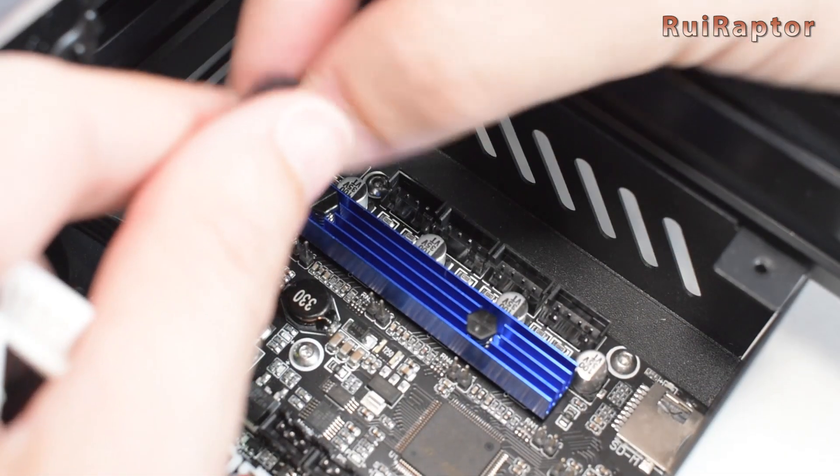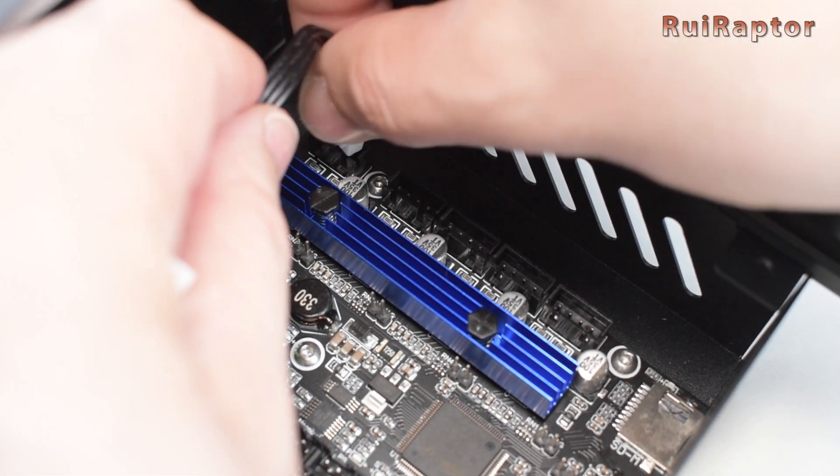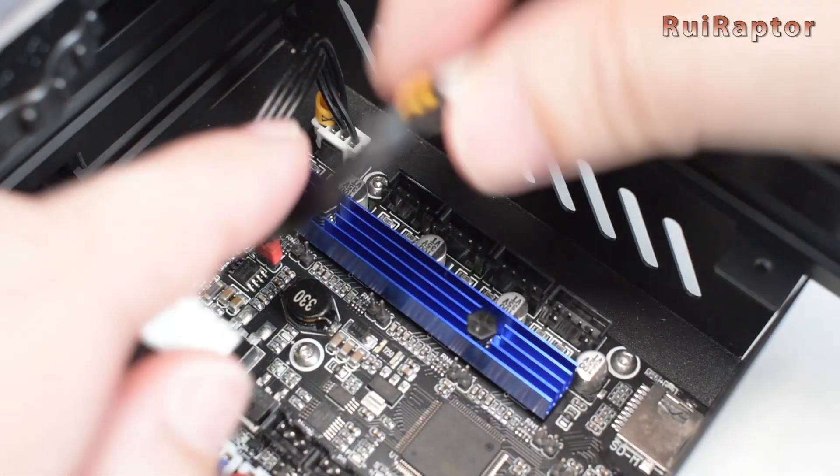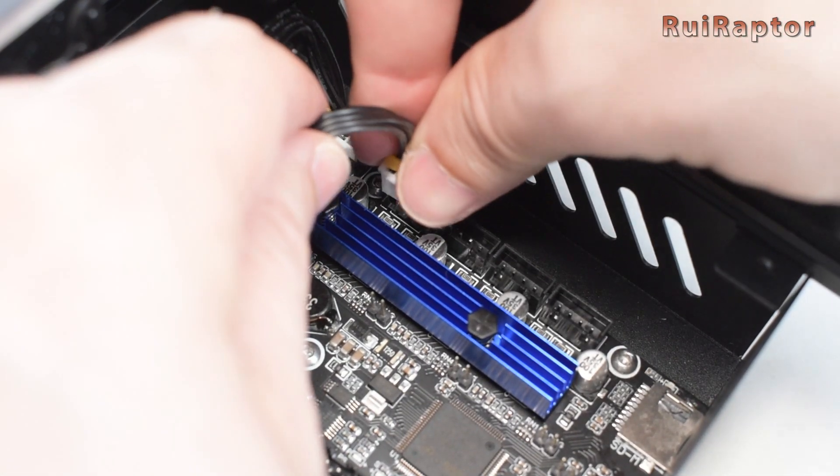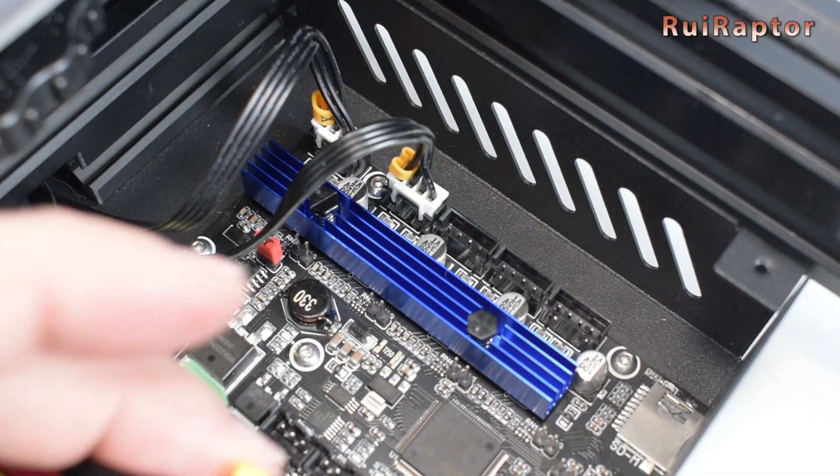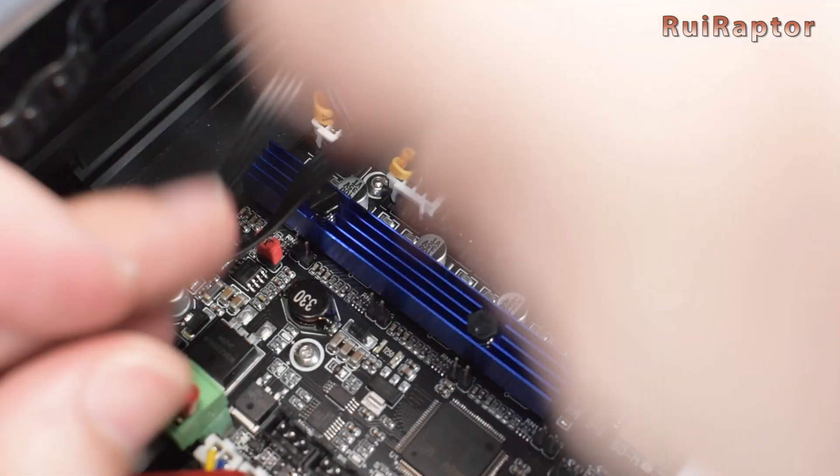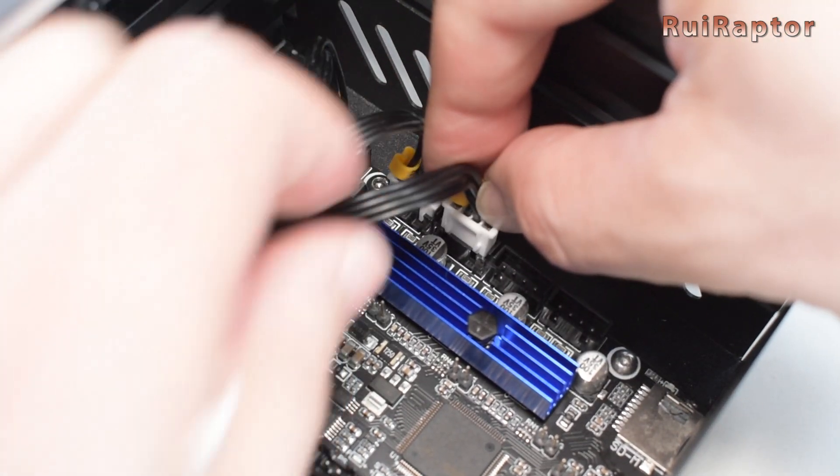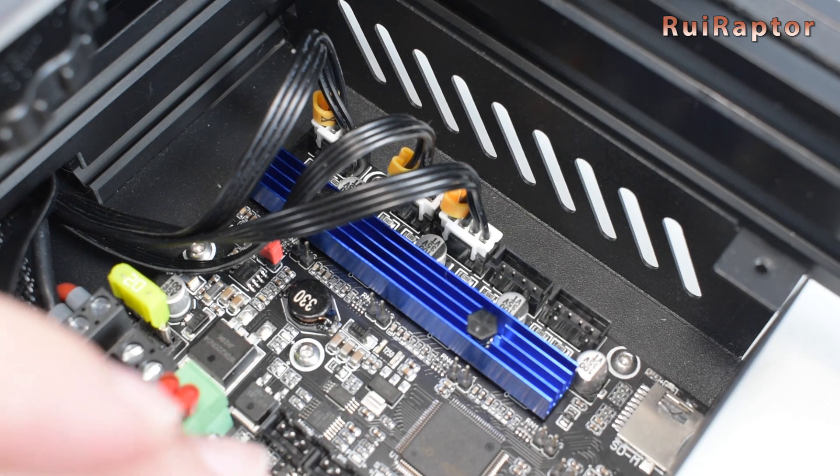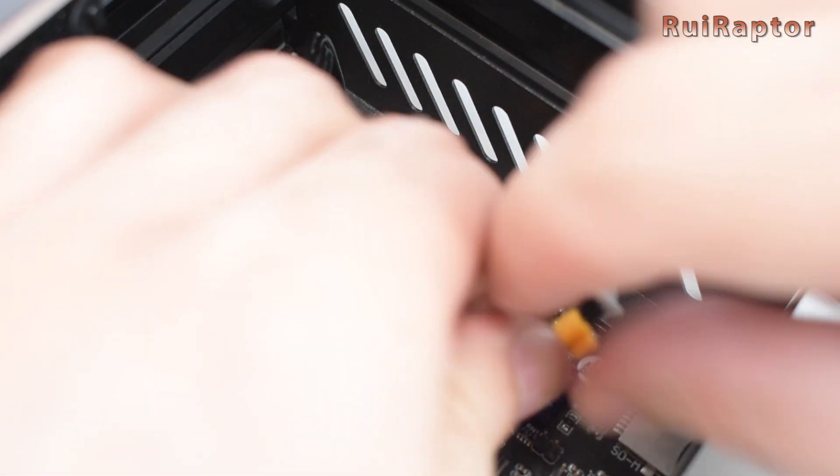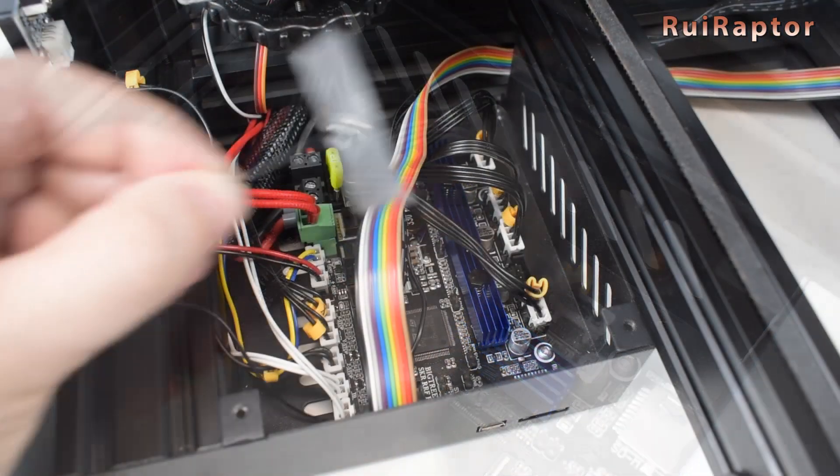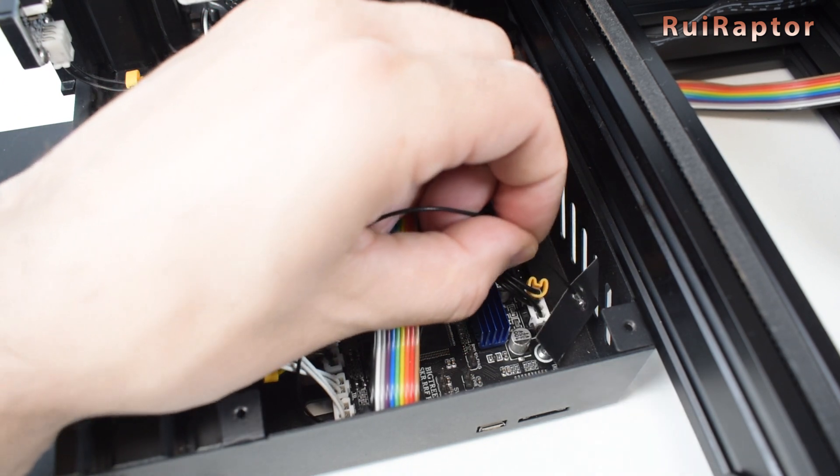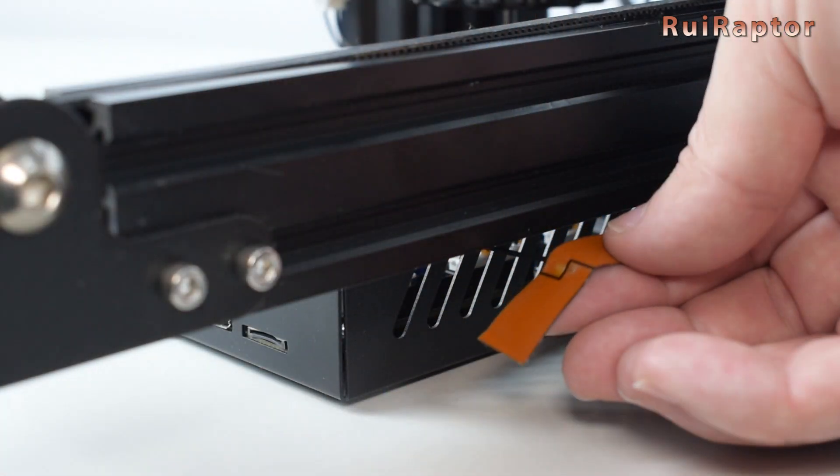Last but not least are the stepper motor connectors. First is the X-axis stepper motor, then the Y-axis, and then the Z-axis. For the Z, if you only have one Z stepper motor, you can connect on any of the two outputs. Finally is the extruder stepper motor. As for the Wi-Fi antenna, you can pass it outside using the side openings, and then glue it to the side panel.